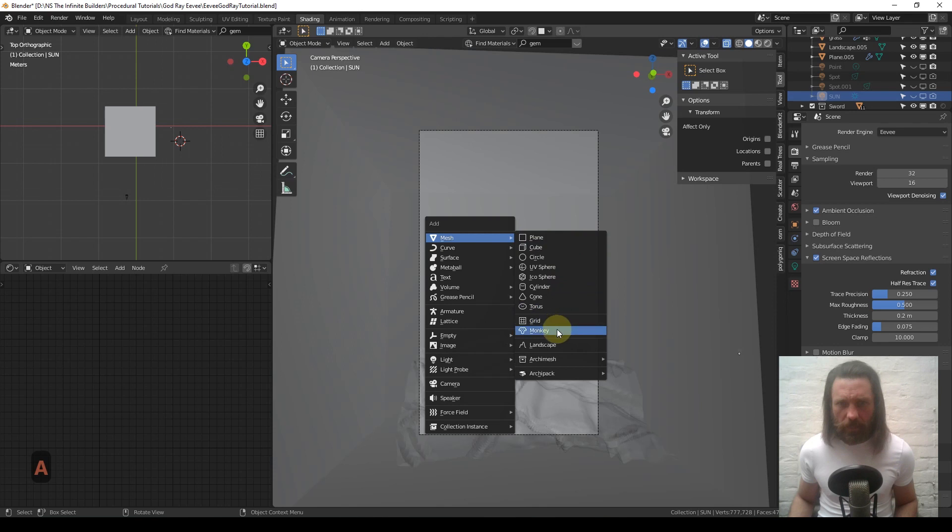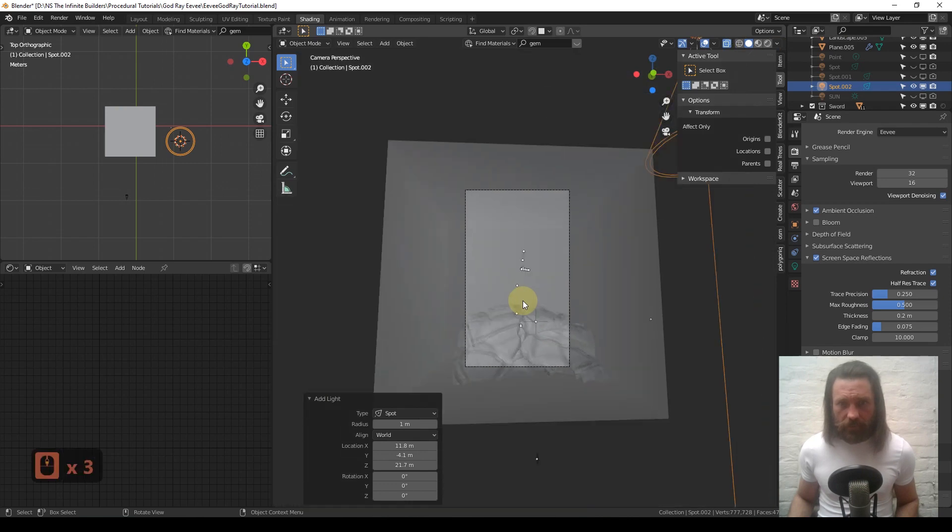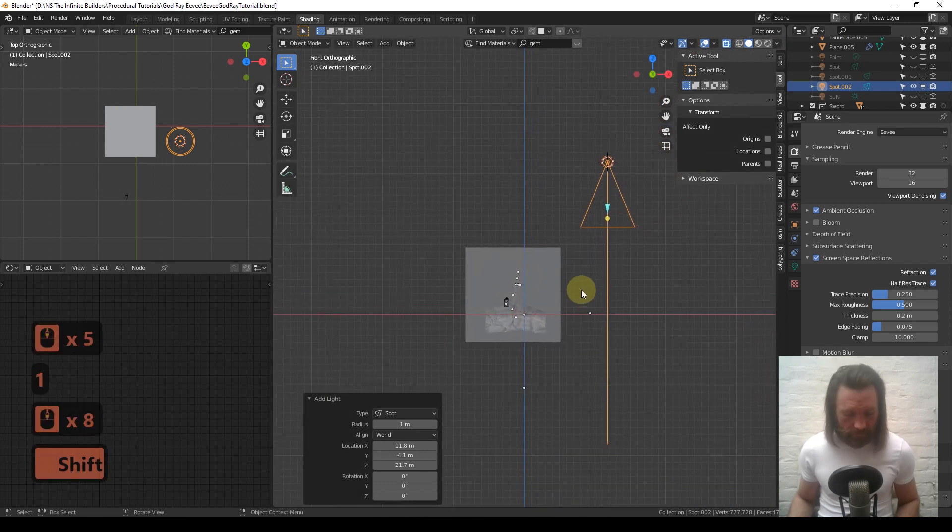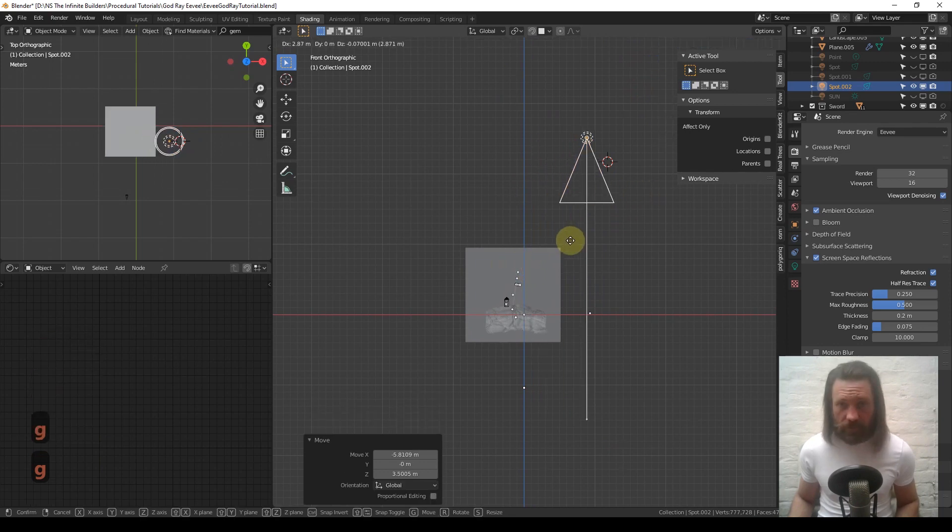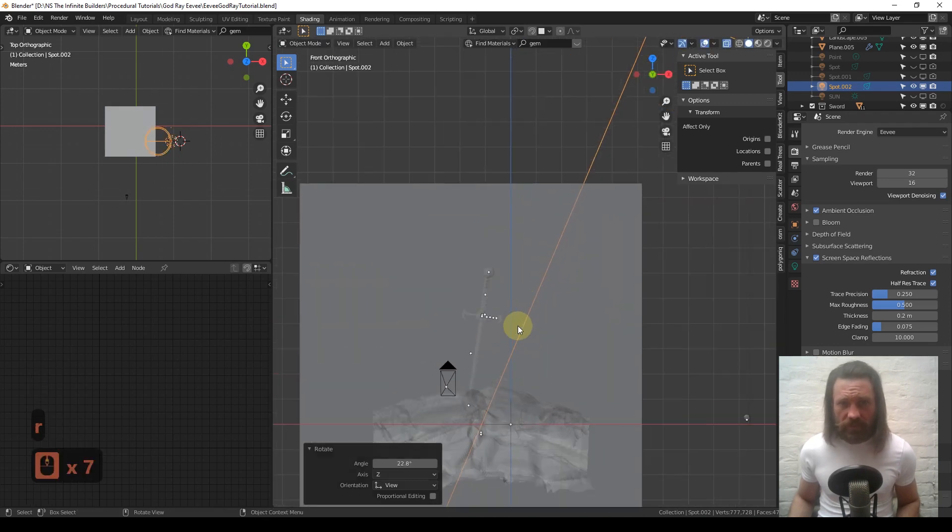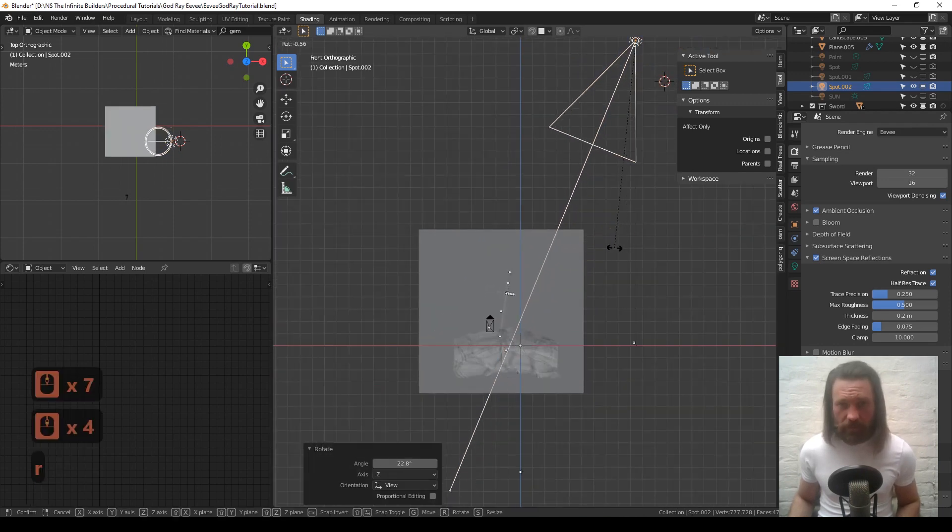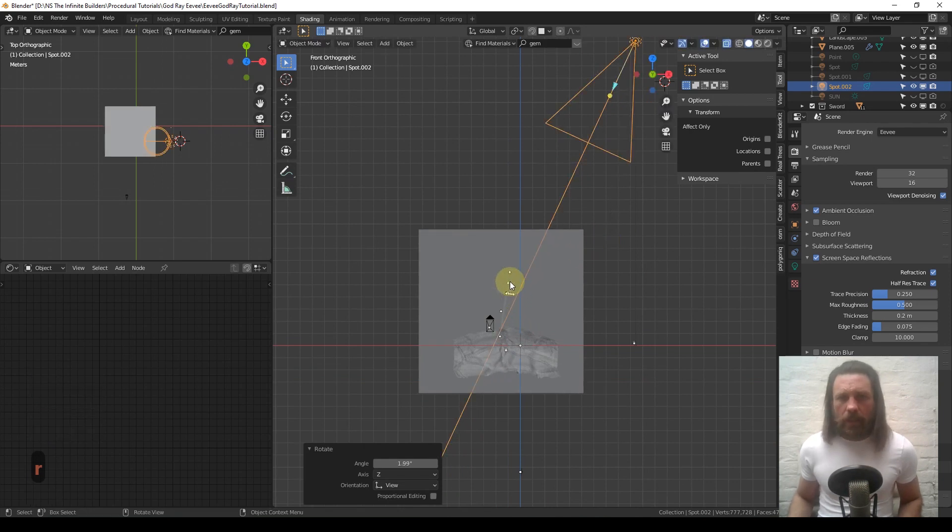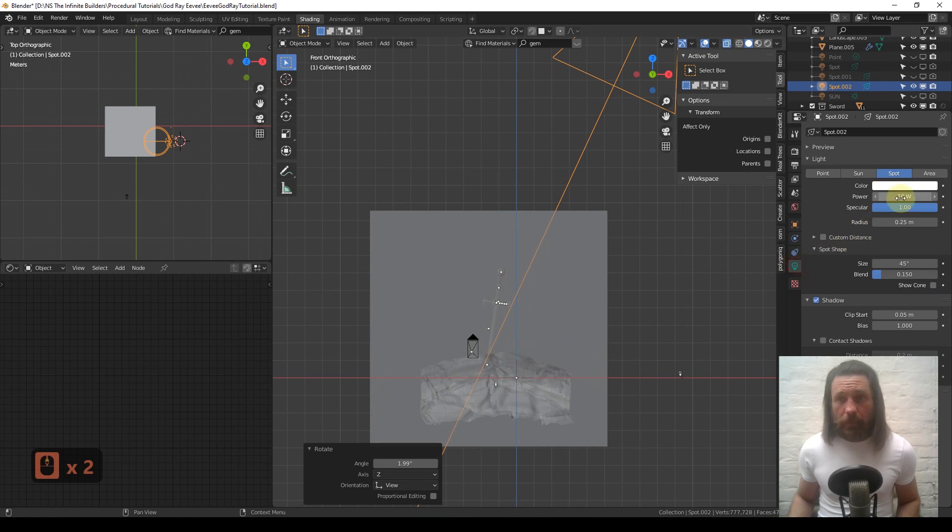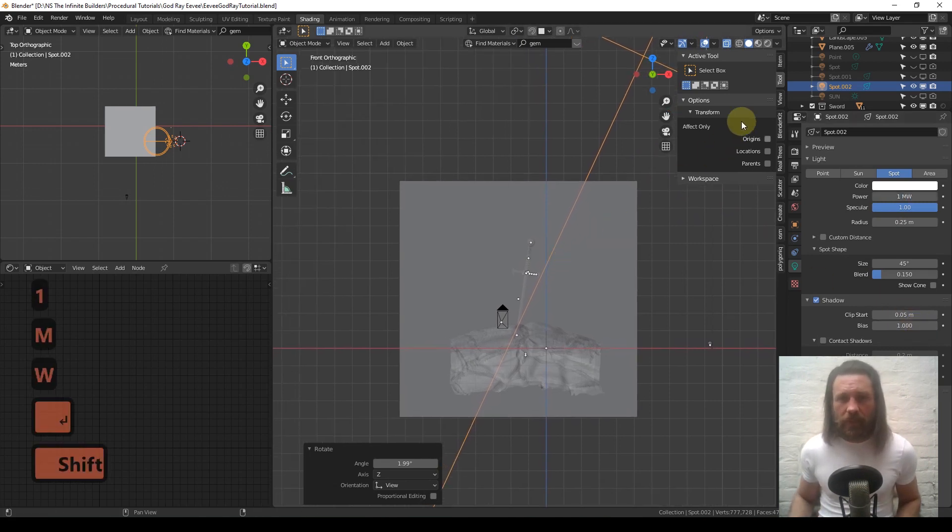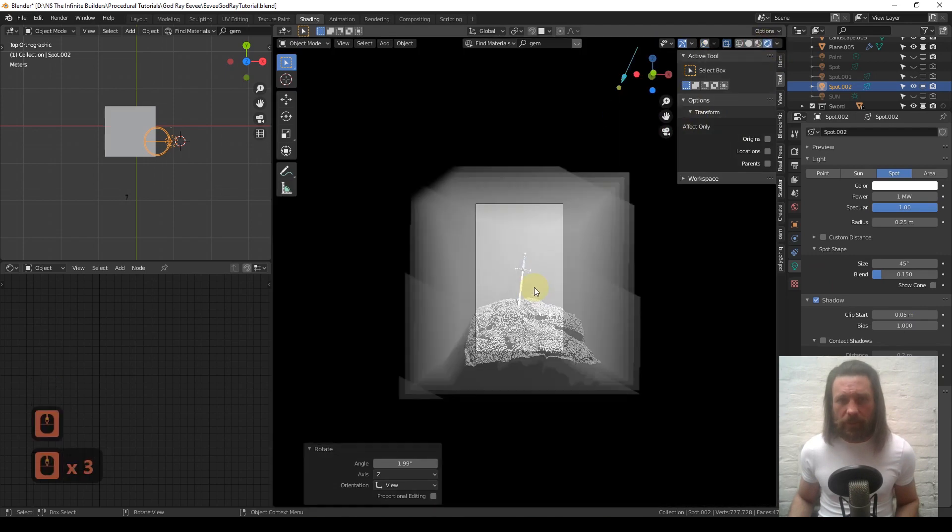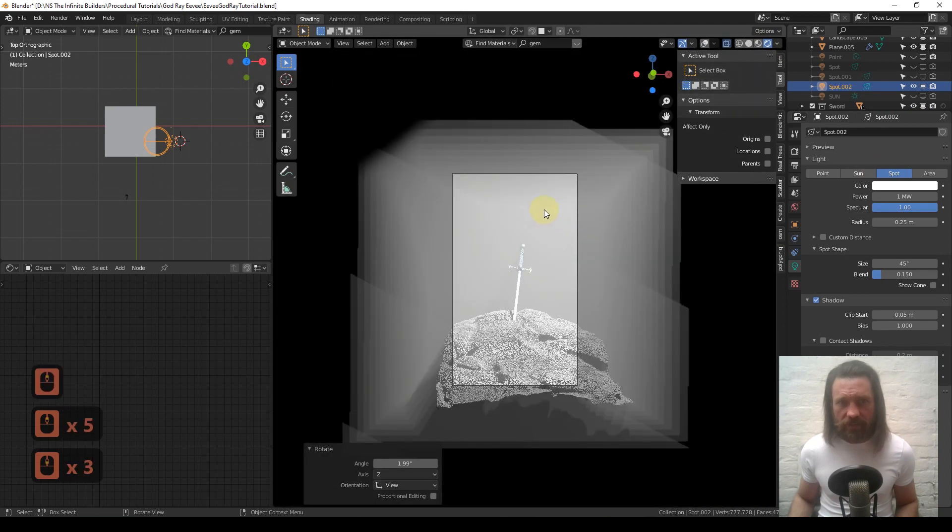I am going to add a spot light - Shift+A, light, spot. I just use this because it's very easy to position. Point it at the sword, or in your case it could be a default cube. It needs to be fairly powerful, so the quickest way to get it uber power is just type 1MW, which I believe is megawatt. When we switch back to the view it's going to be blown up.